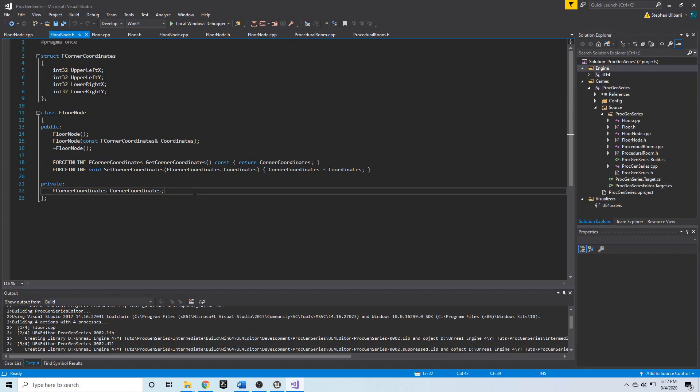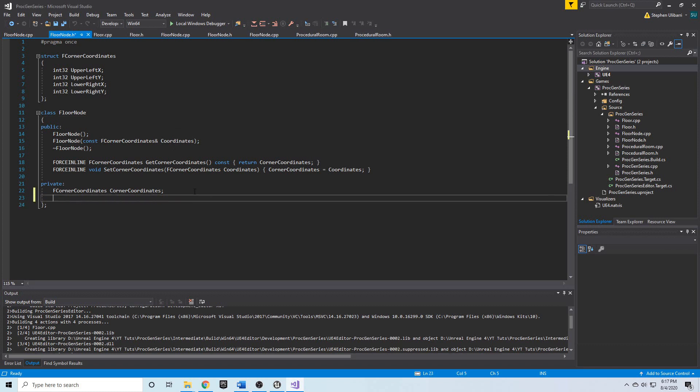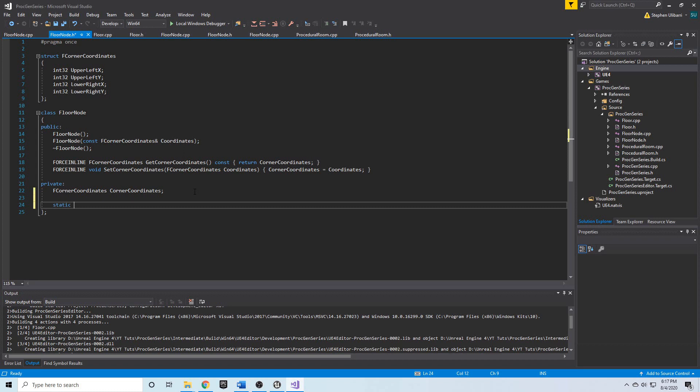In floor node, we're going to add a private variable and it's going to be static. This way we can access it without any floor node instances even being in existence, and it will be a running count which will update whenever we create a new floor node because we're going to increment it in the constructor. Let's create a static int32 floor node count.